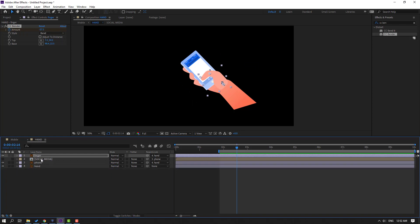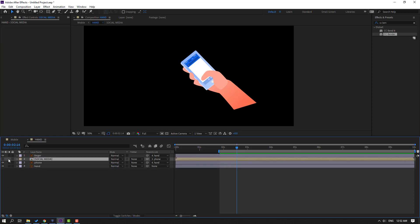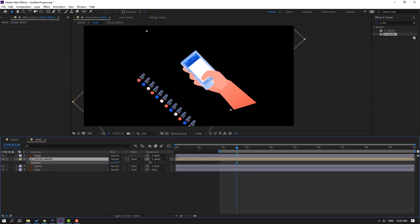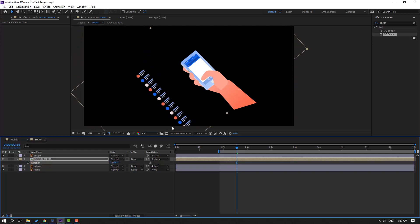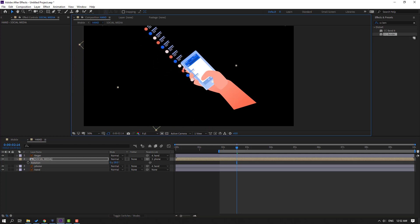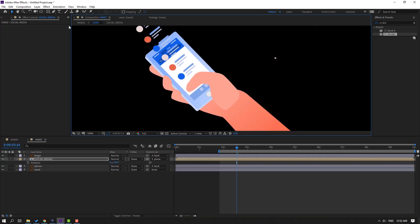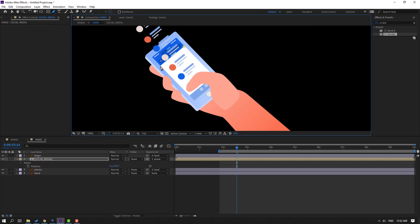Close the keyframes. Select the social media composition, unhide it, press R to change rotation, move it here, then go to the pen tool and mask it.